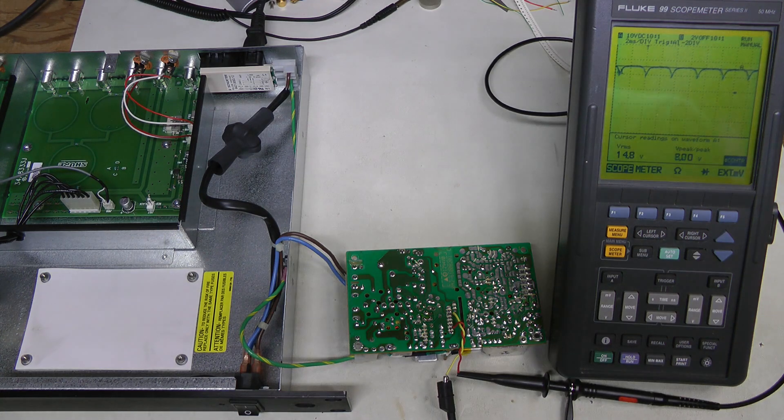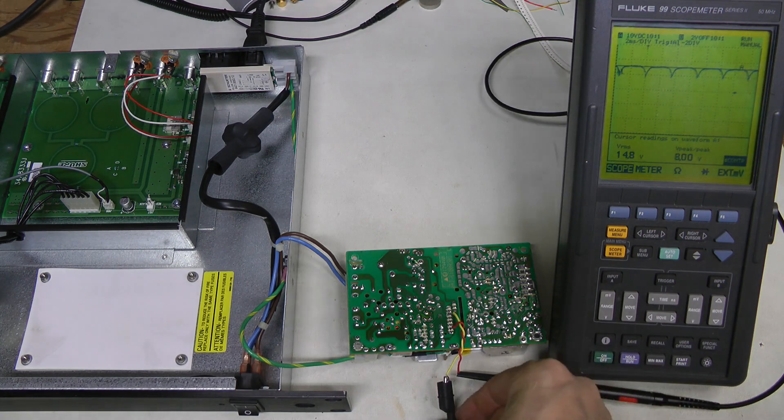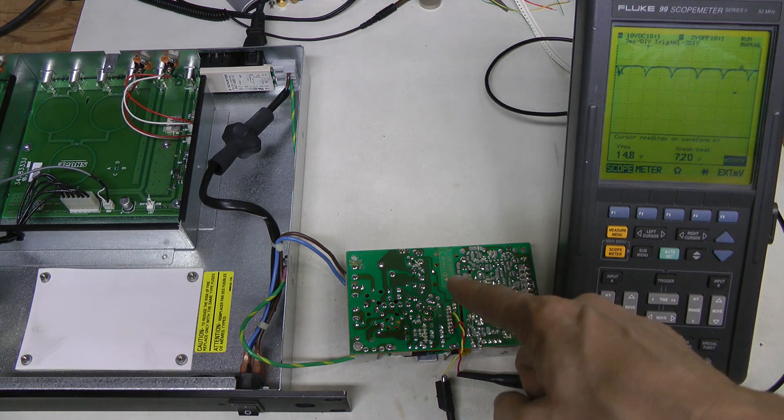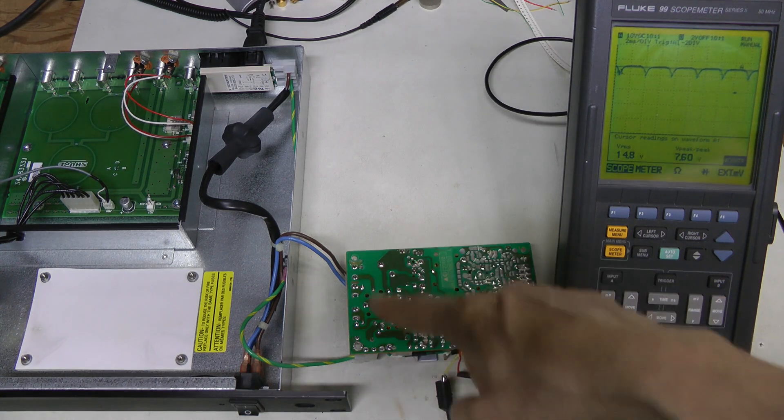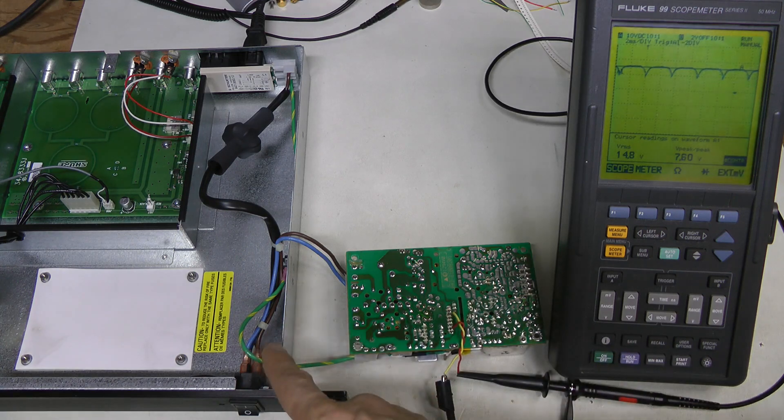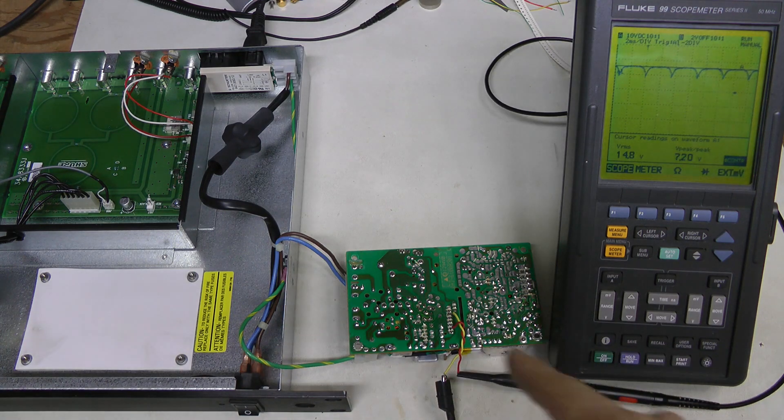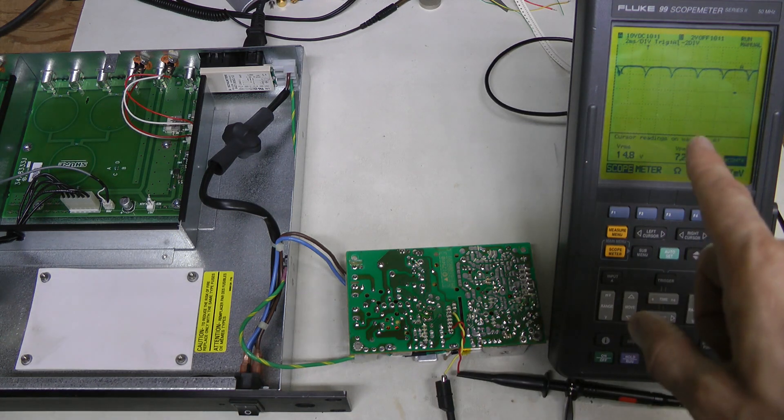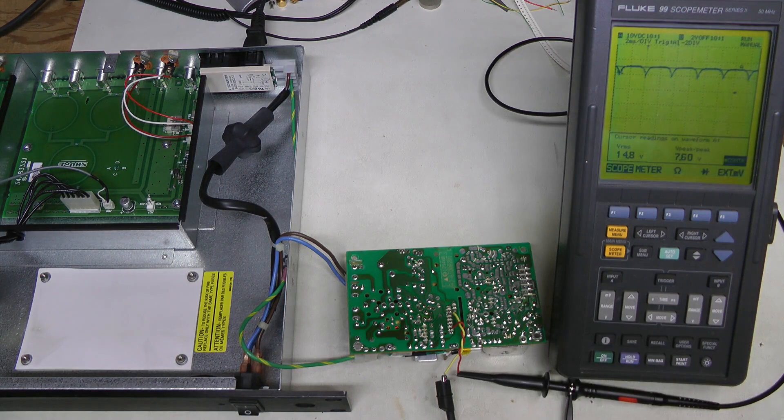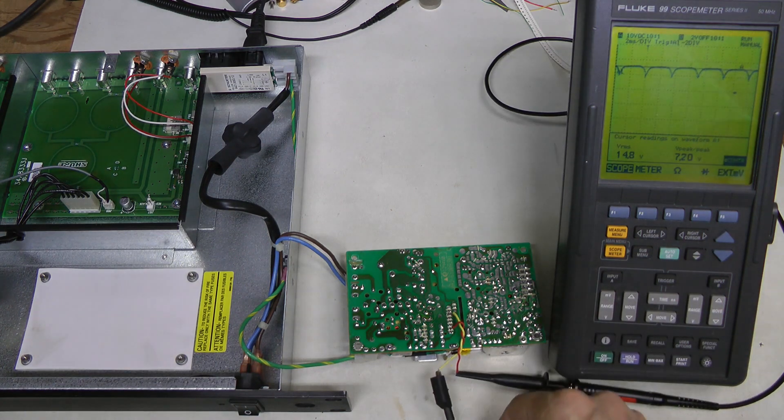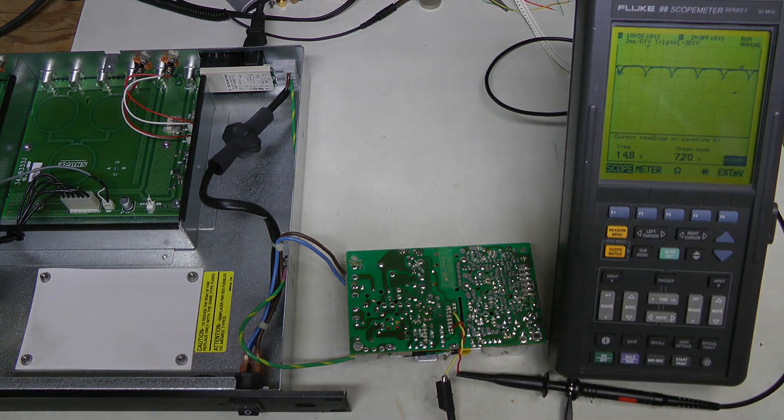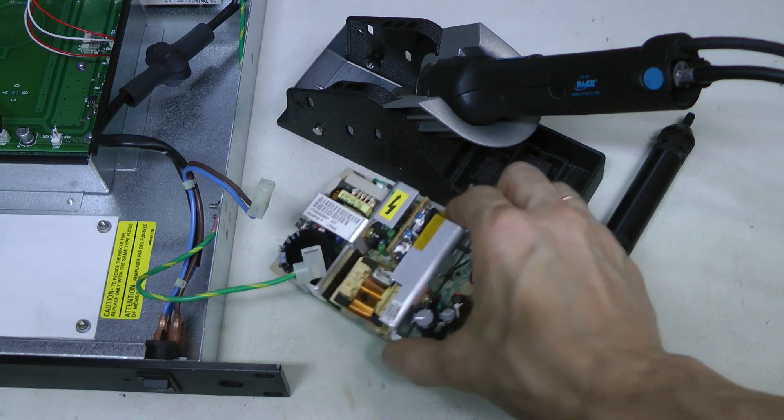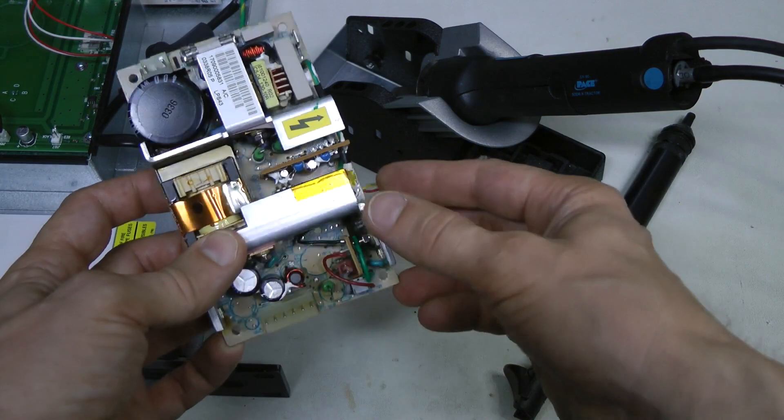And let me repeat once again that this alligator clip is connected to so-called common ground here on the primary side. But it's not the same as this earth ground at all. And I can do this here because this is an isolated oscilloscope. Don't try this with your regular oscilloscope, which is earth-referenced. You are going to melt this ground lead or something else.